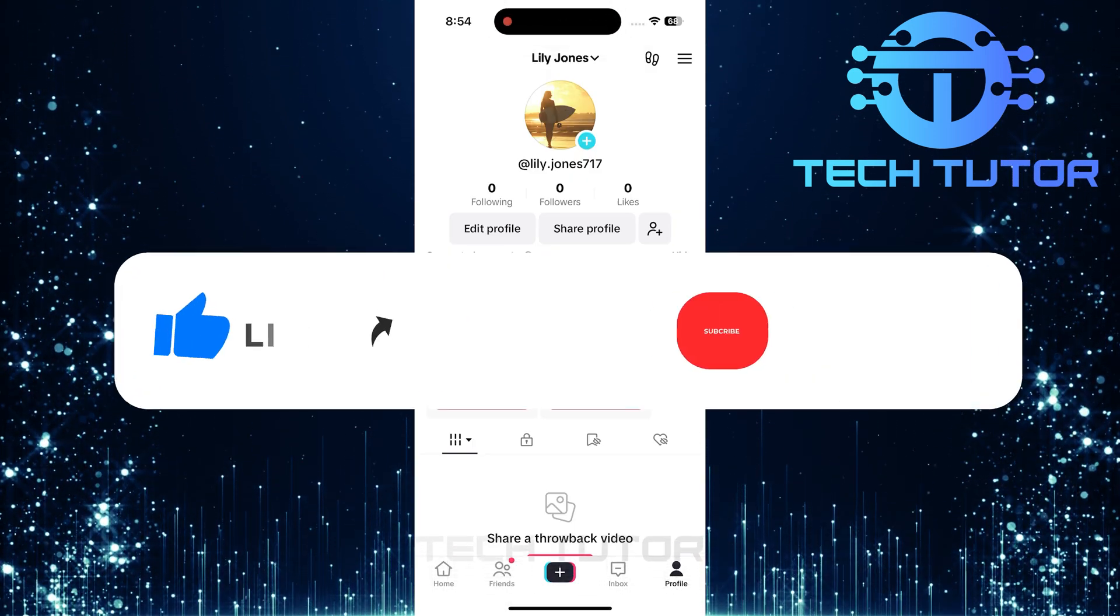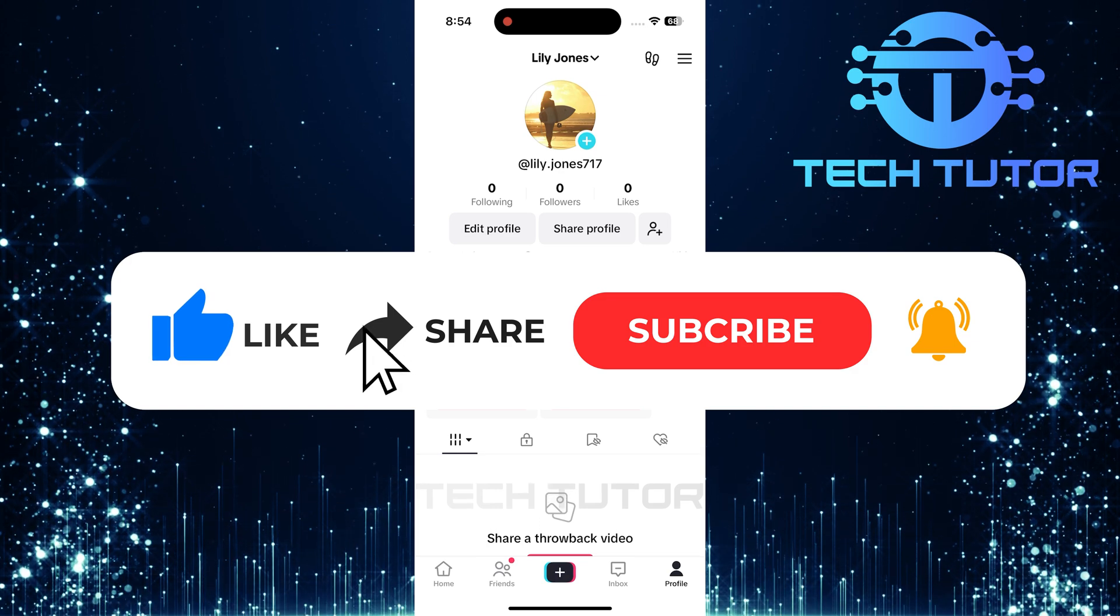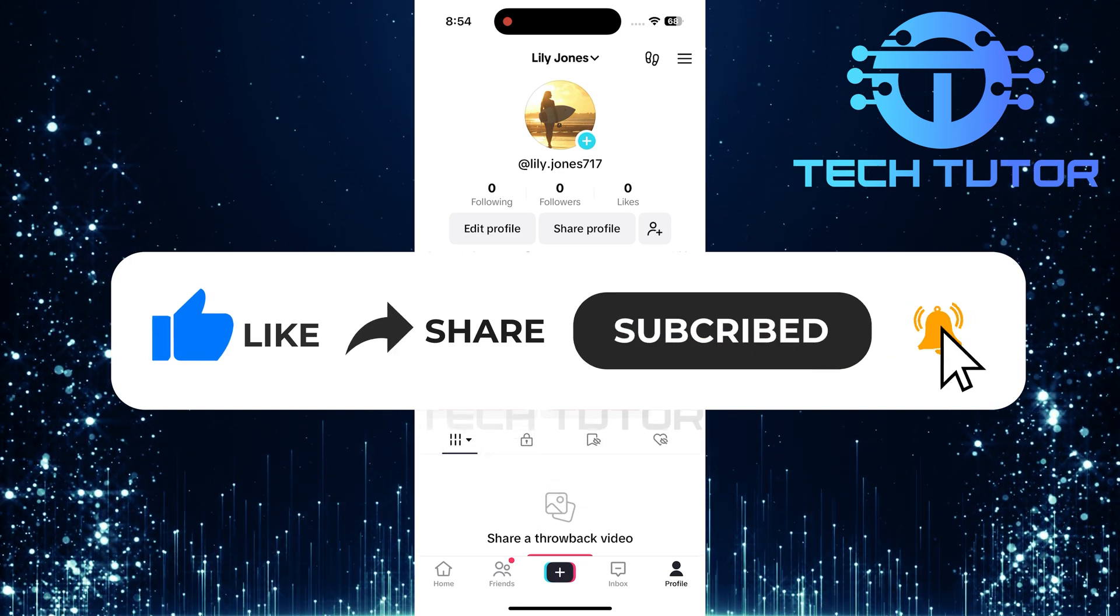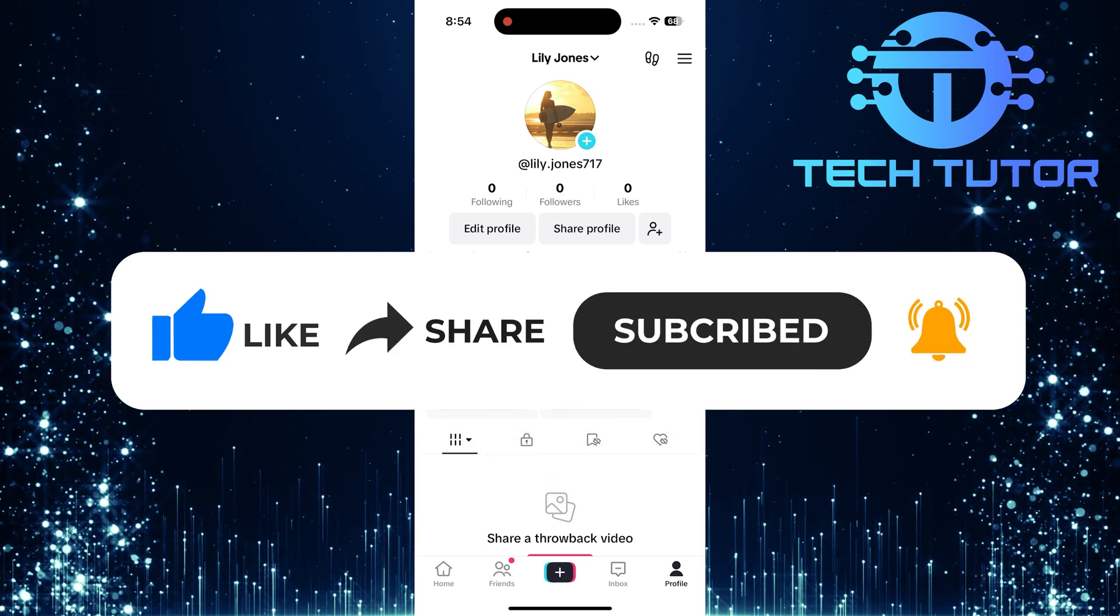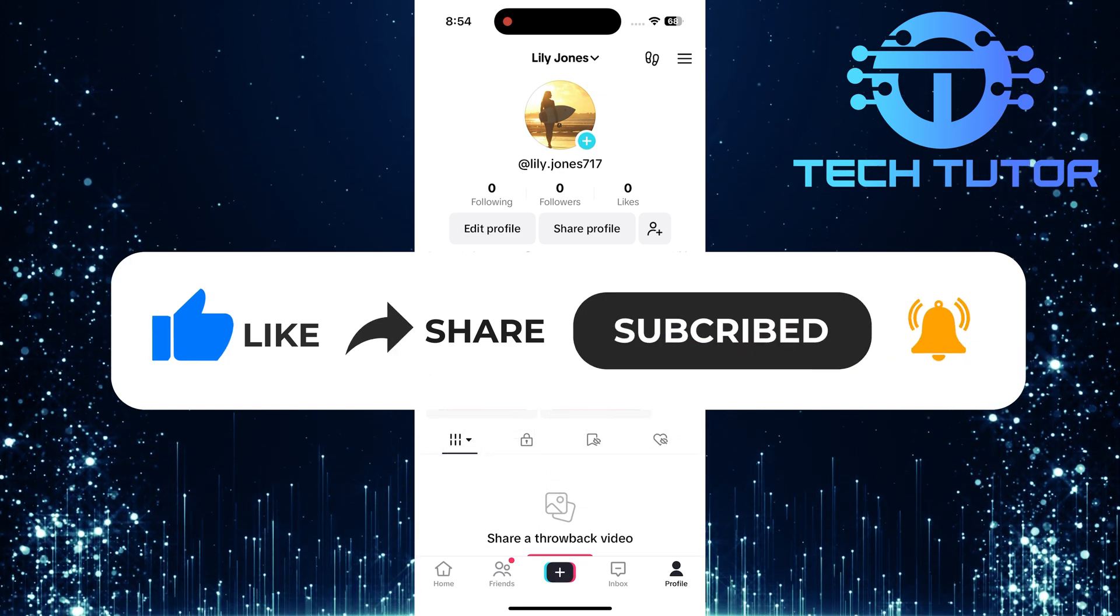And if this video helped you out, please give it a big thumbs up and subscribe to this channel for more tutorial videos like this one. Thank you so much for watching and have a good day.